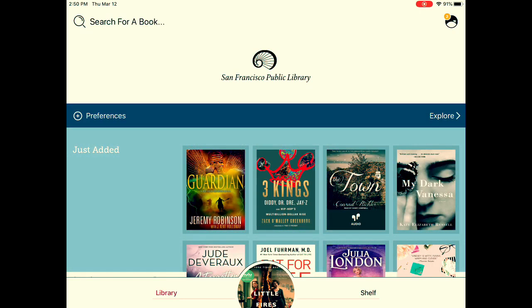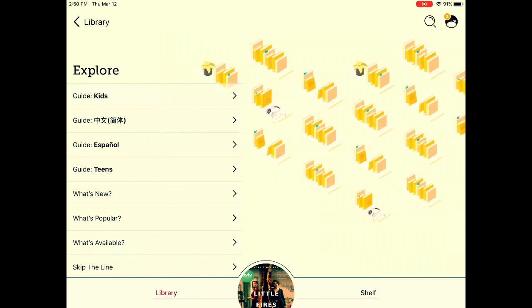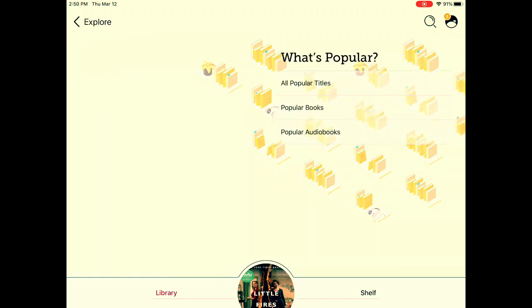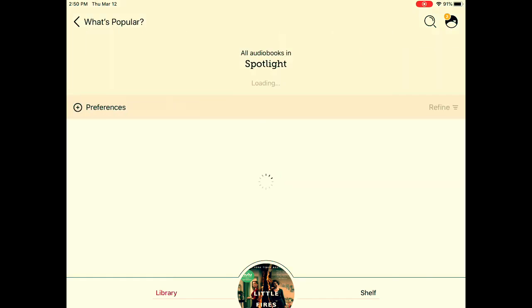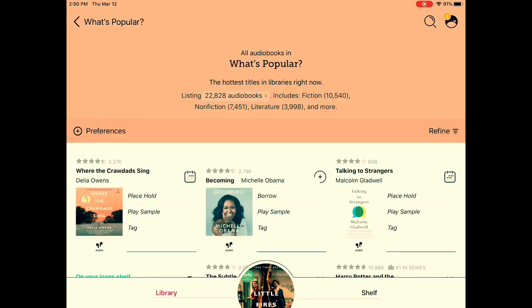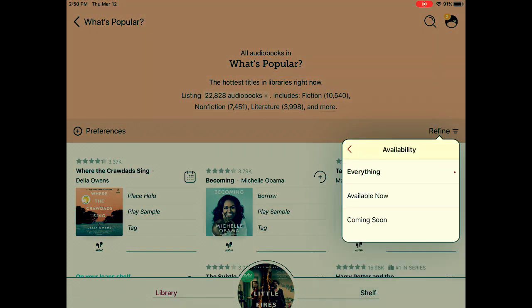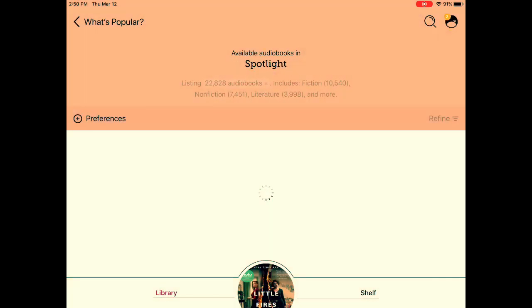Let's check out an audiobook. Explore, what's popular, popular audiobooks, refine, by availability, available now.